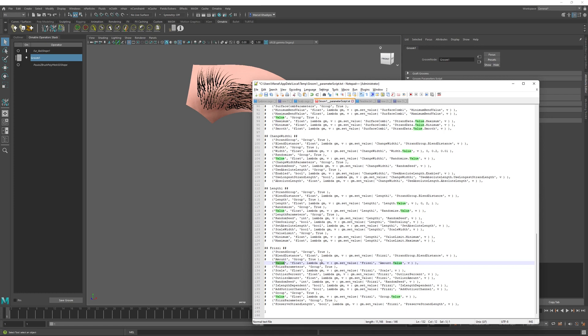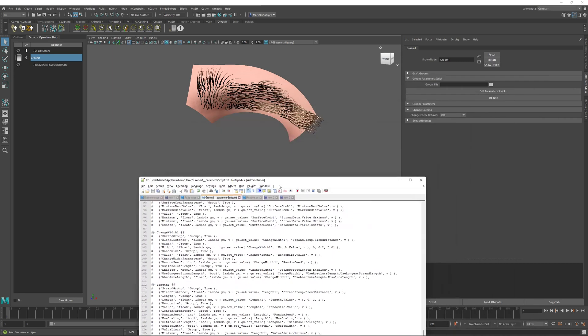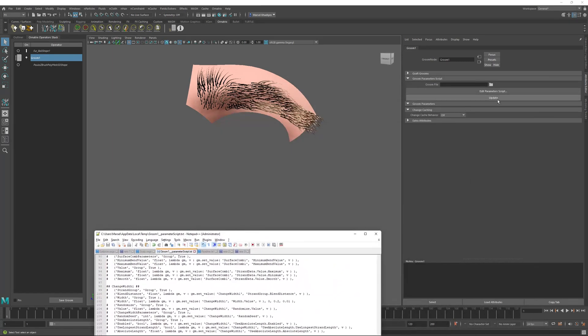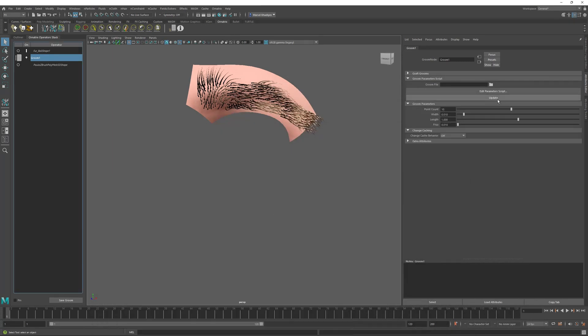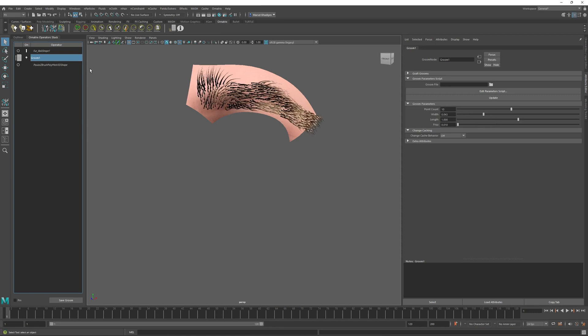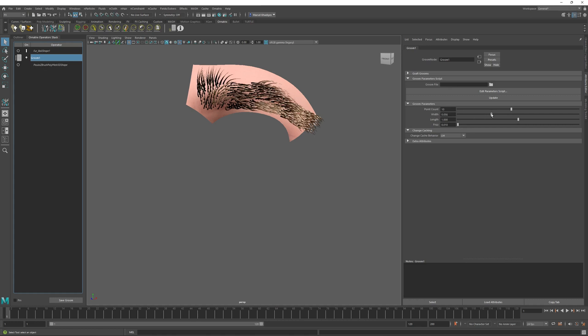And finally, we will allow the user to frizz the hair. Again, expose the value parameter, rename it to frizz. The minimum will be zero, the maximum will be maybe 10. And the default will be 0.01. Once I'm done, I just save inside my text editor and click the update button inside Maya's attribute editor. So now we have these parameters that are exposed to the user. And they can change the internal operators inside of our groom operator here by using these parameters. At this point, it's good to save your scene again.